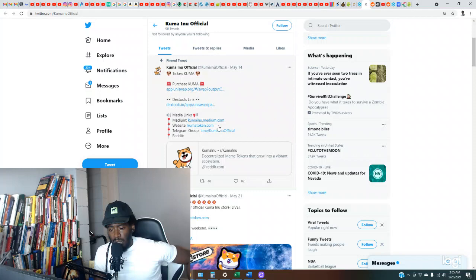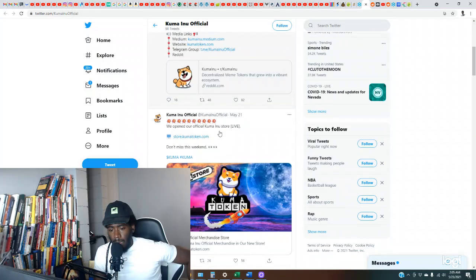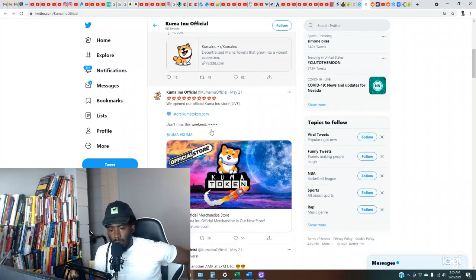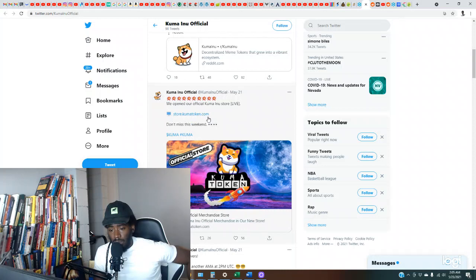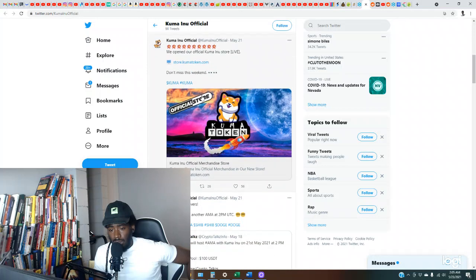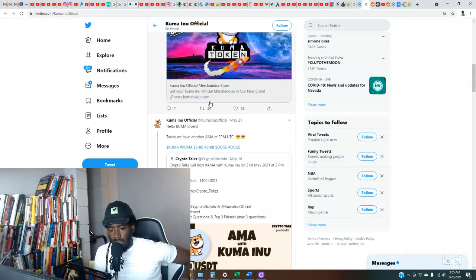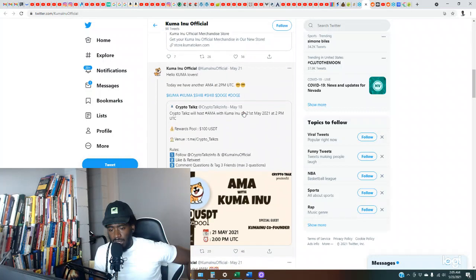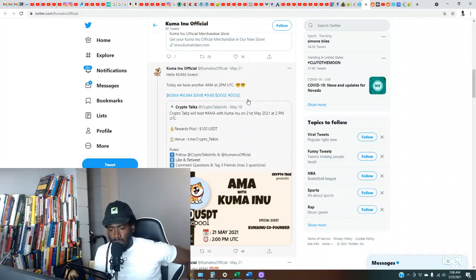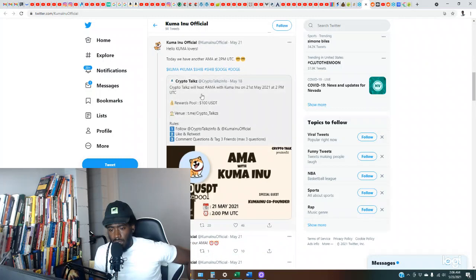So the Medium, their website, a Telegram group. We opened our official Kuma Inu store live. Hello Kuma lovers, today we have another AMA at 2 p.m. Kuma Kuma, Shib Shib, Doge Doge. Crypto Talks will host AMA with Kuma Inu on 21st of May.